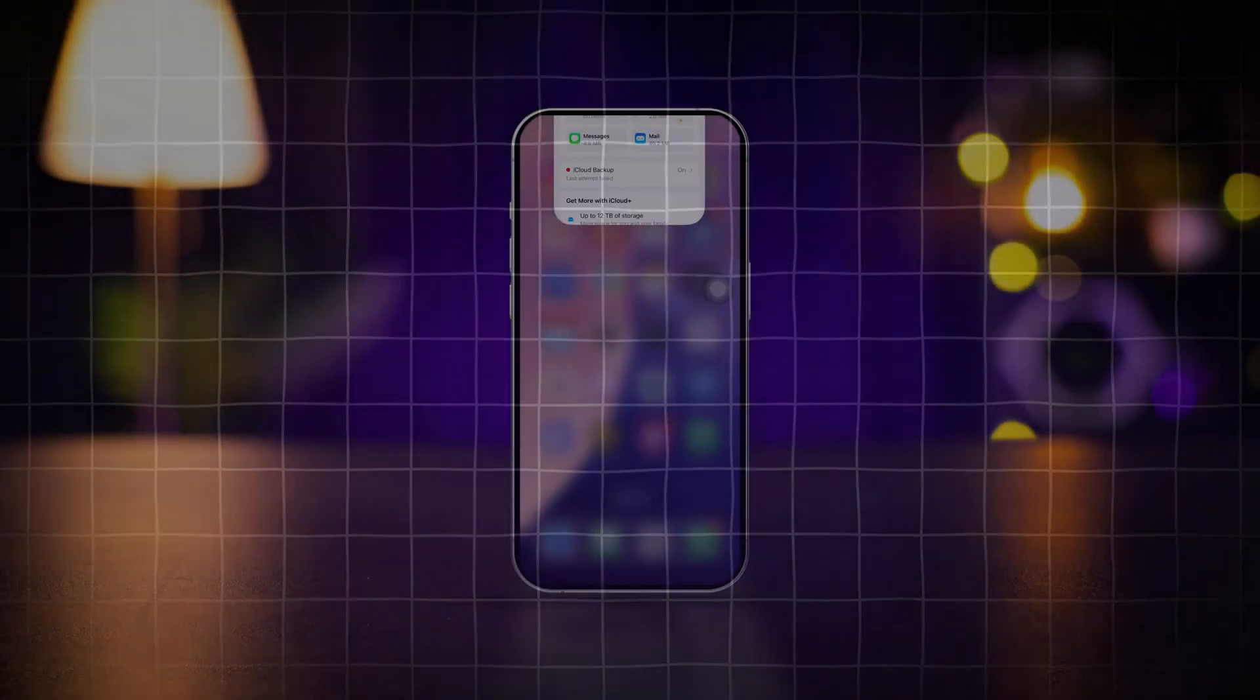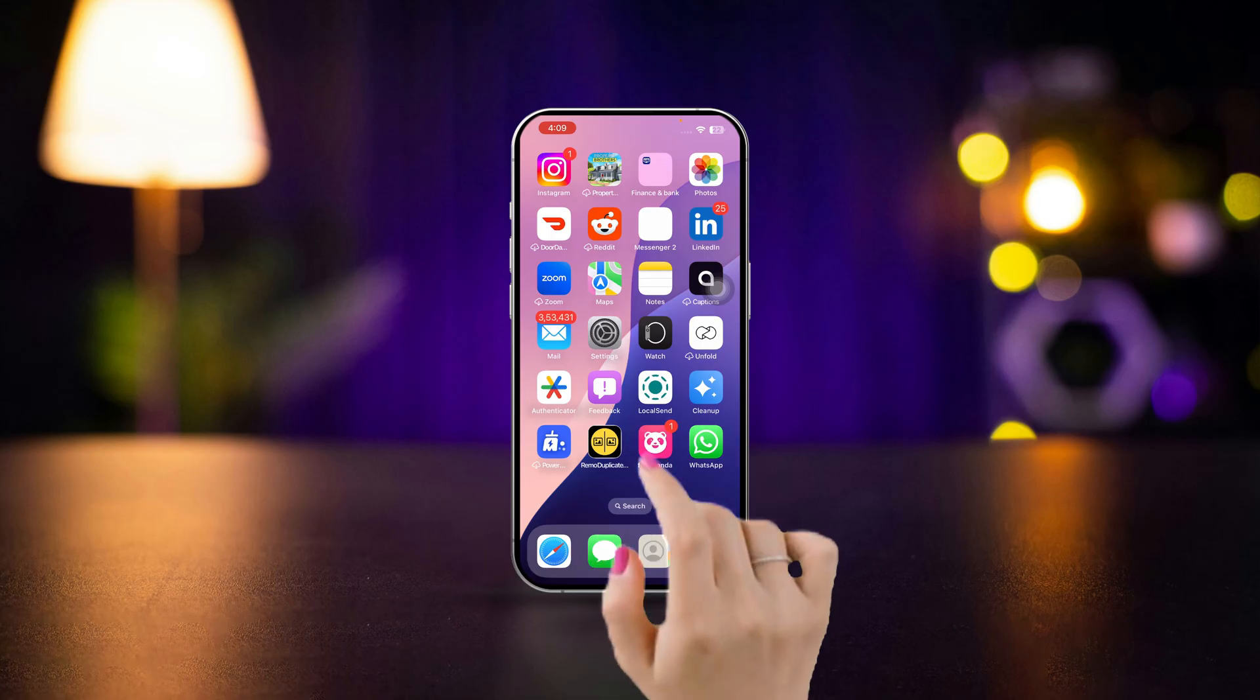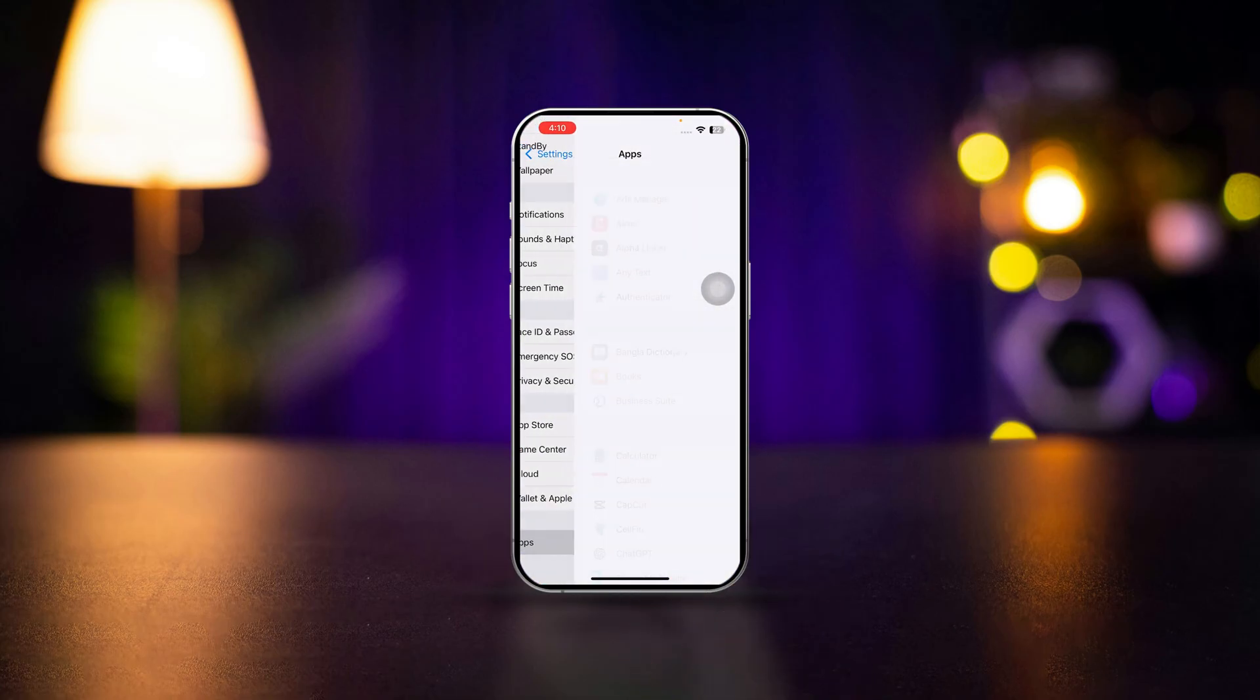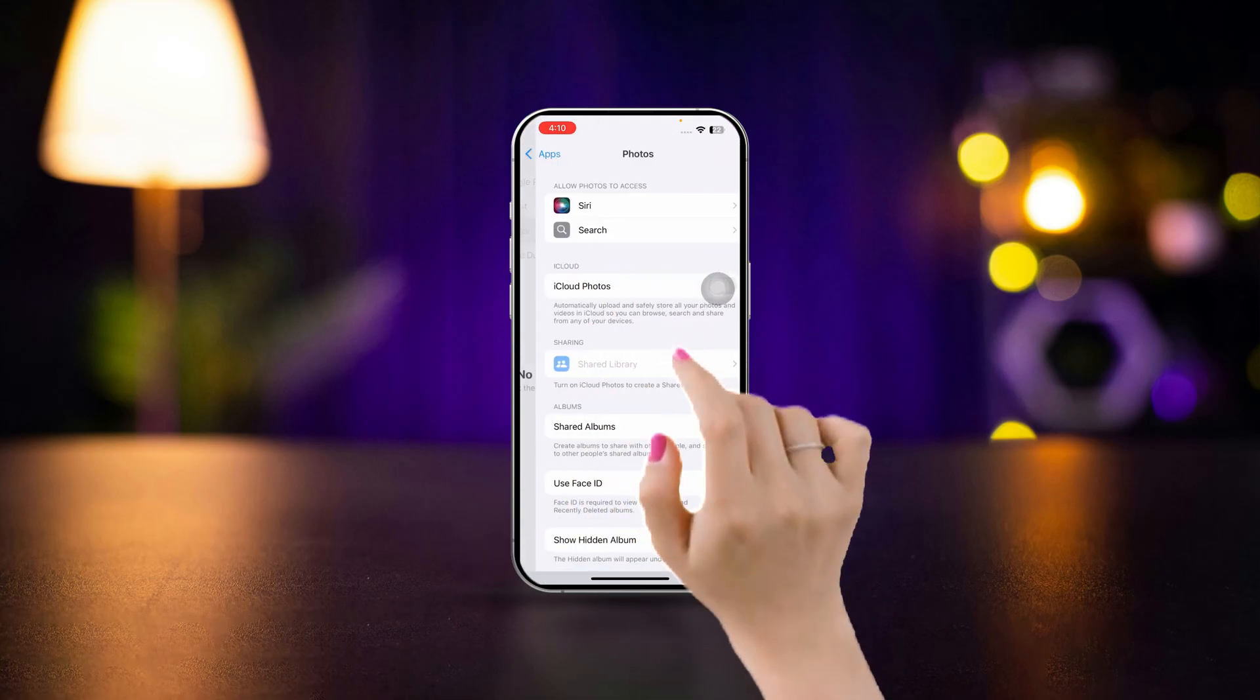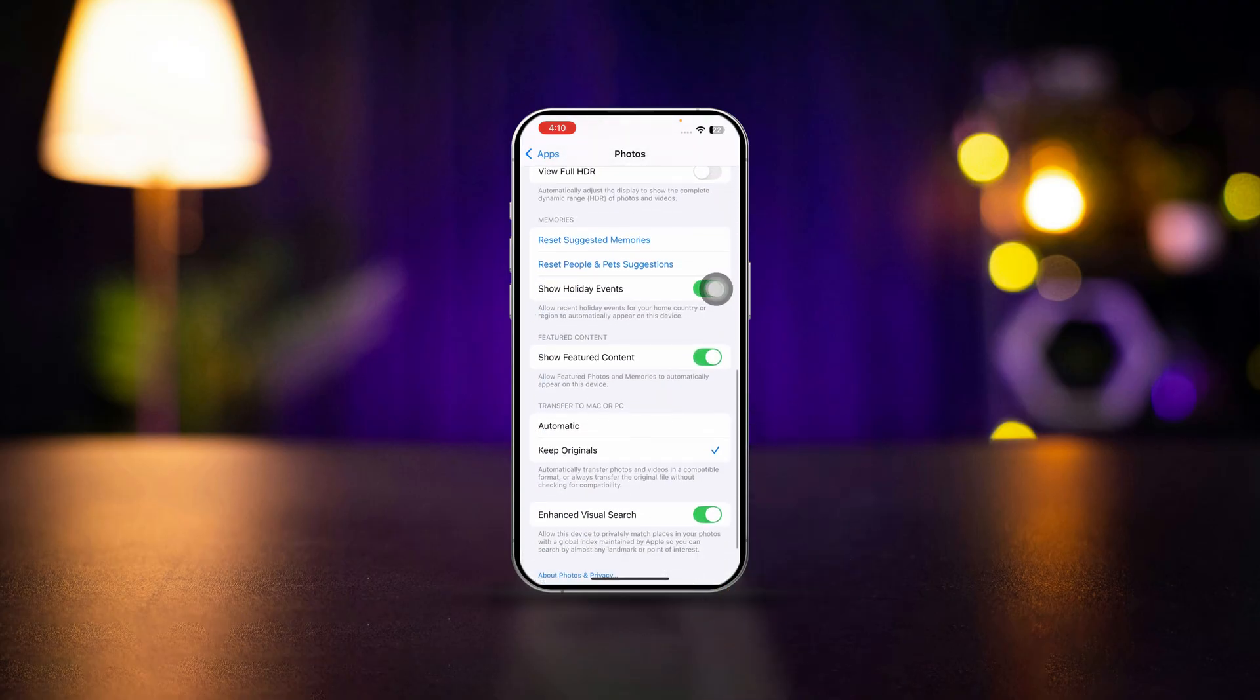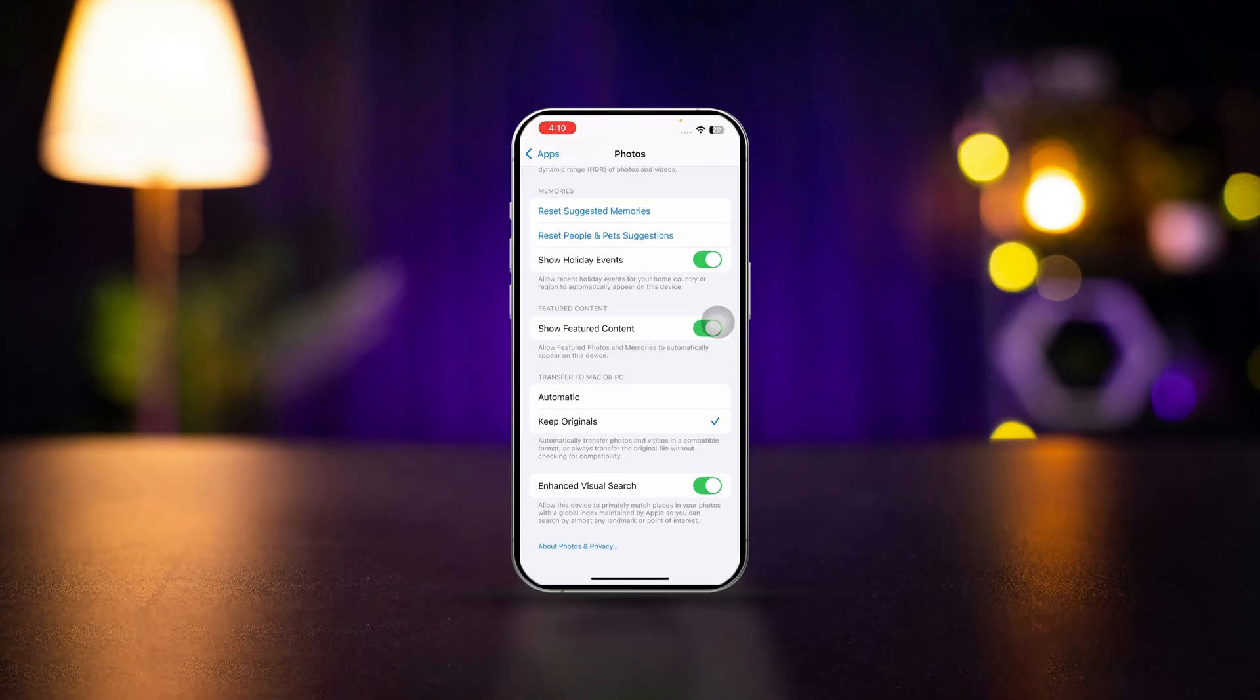Solution 6: Enable download and keep originals. Open Settings. Scroll down. Tap Apps. Scroll down. Tap Photos. Scroll down. Ensure keep originals is selected. This setting ensures that all original photos are downloaded to your device from iCloud.